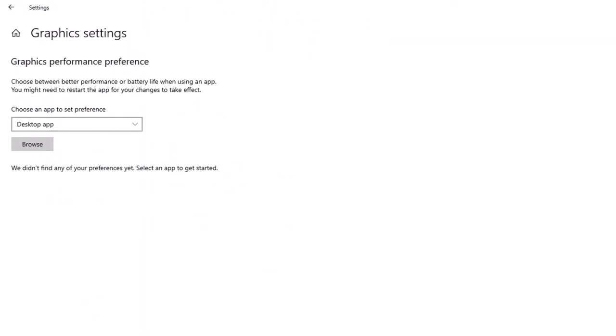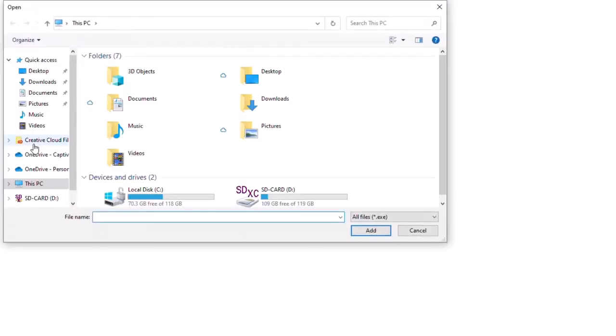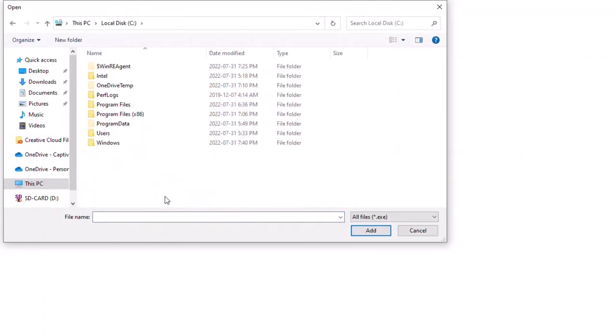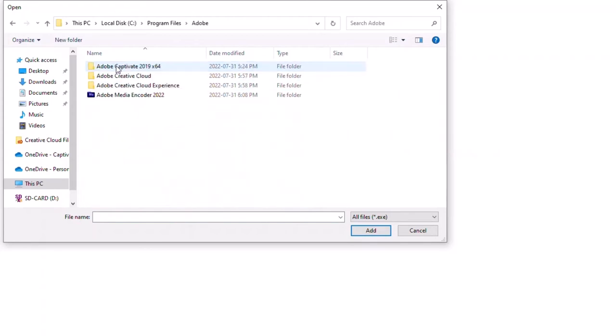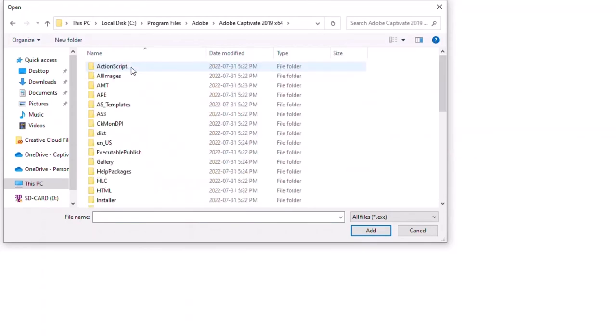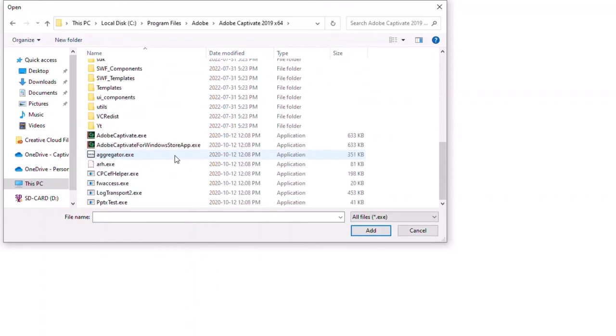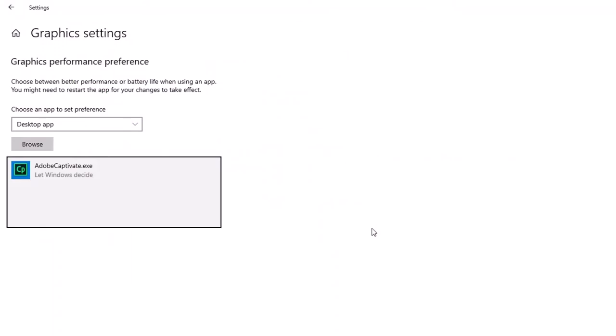If I want to ensure that I'm getting the best performance from certain applications, I can browse to those applications that are currently installed on my computer here. So I'm going to go to the C drive, go to Program Files, Adobe, and I'm going to choose Adobe Captivate 2019. We'll scroll down to the app itself and select that and click on Add.